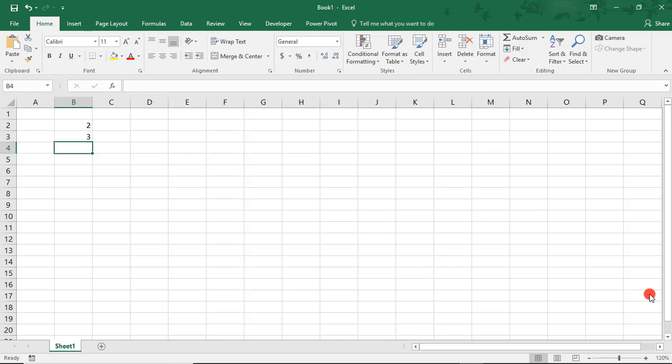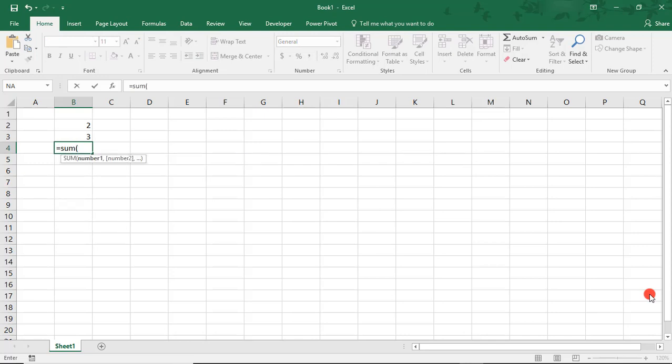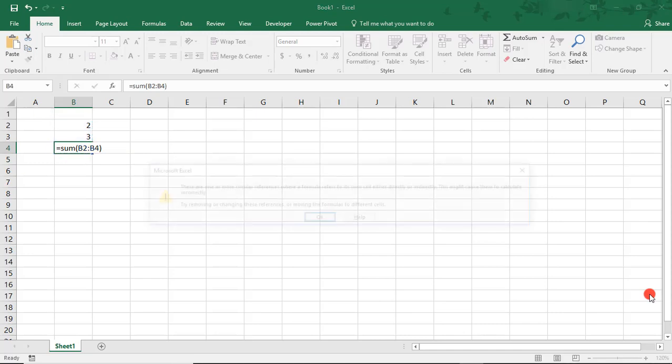Let's say I want to add these two numbers and see the result in cell B4. And perhaps I'm in a hurry and, in my rushing, I accidentally include cell B4 in the SUM formula.